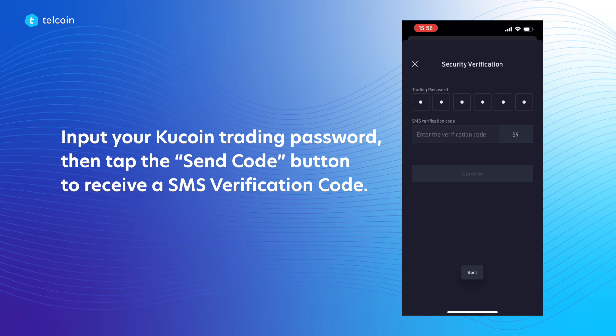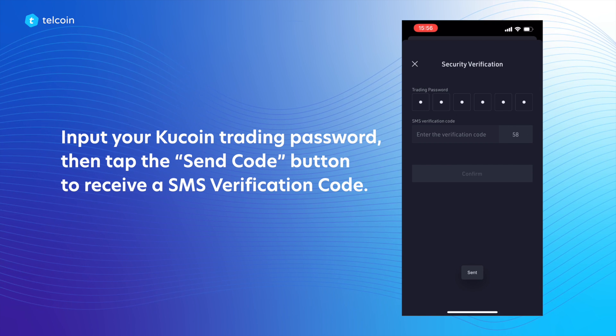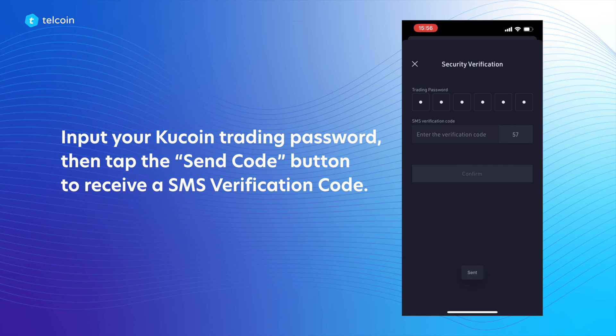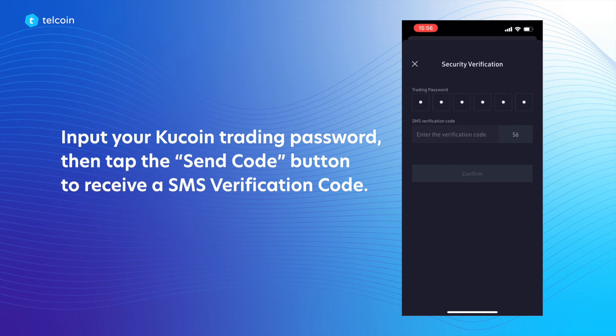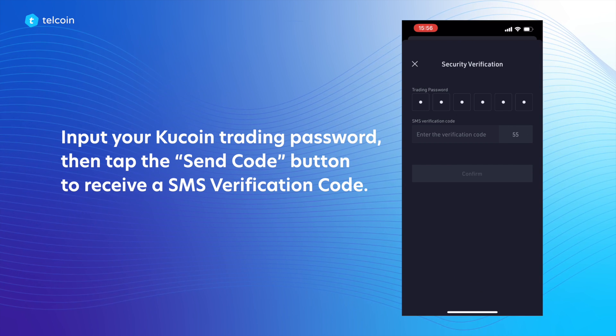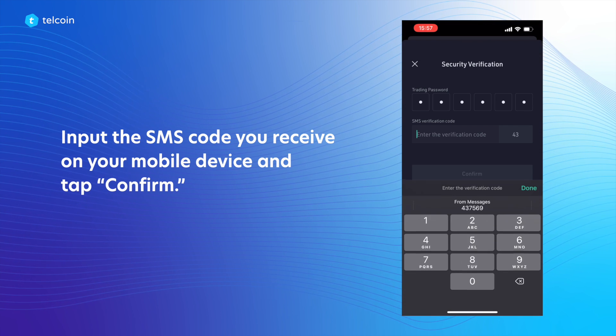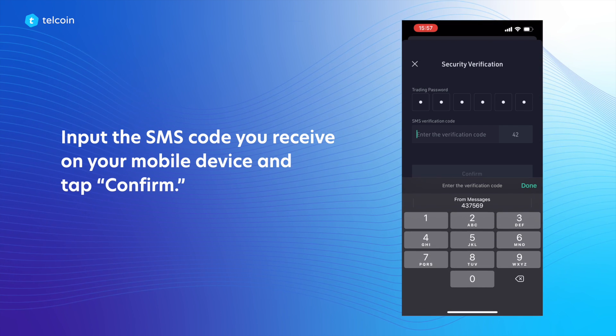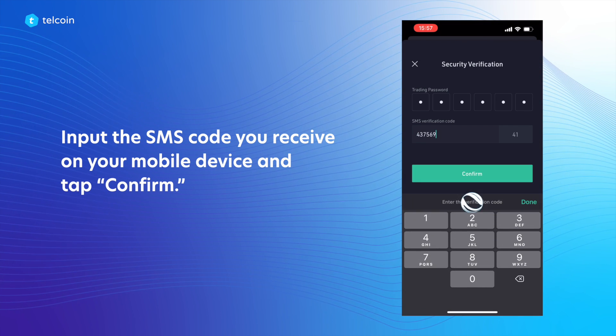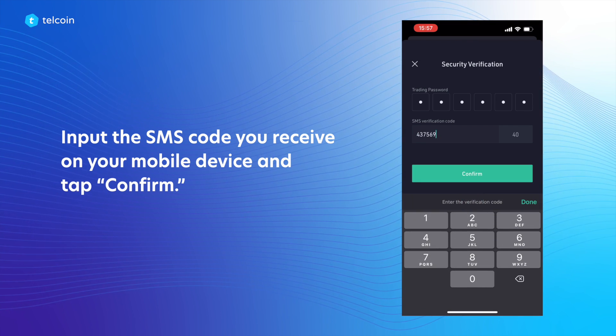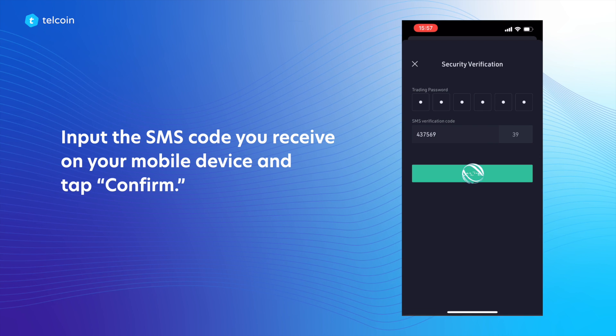Tap the Send Code button to receive an SMS verification code. Input the SMS code you receive on your mobile device and tap Confirm.